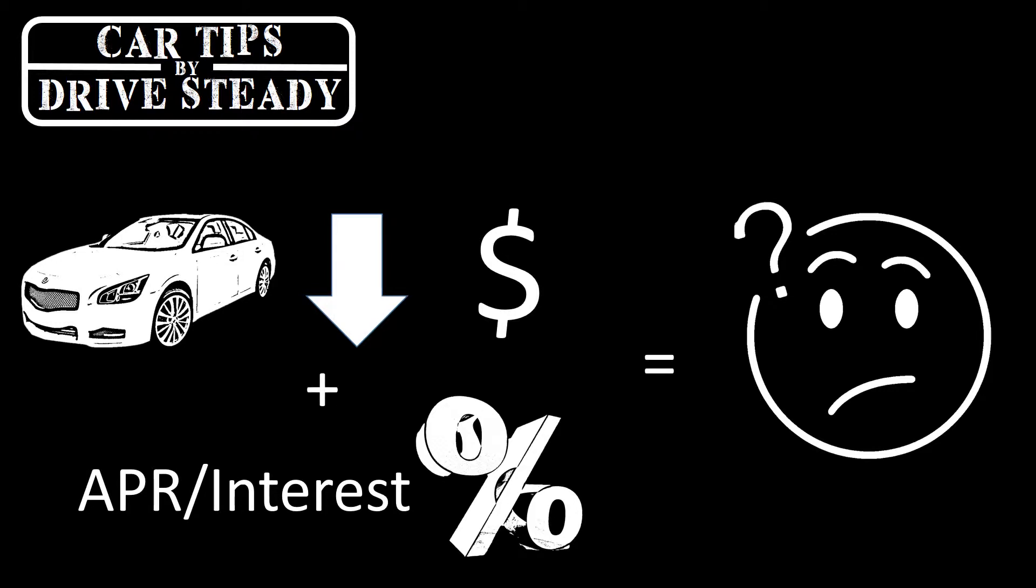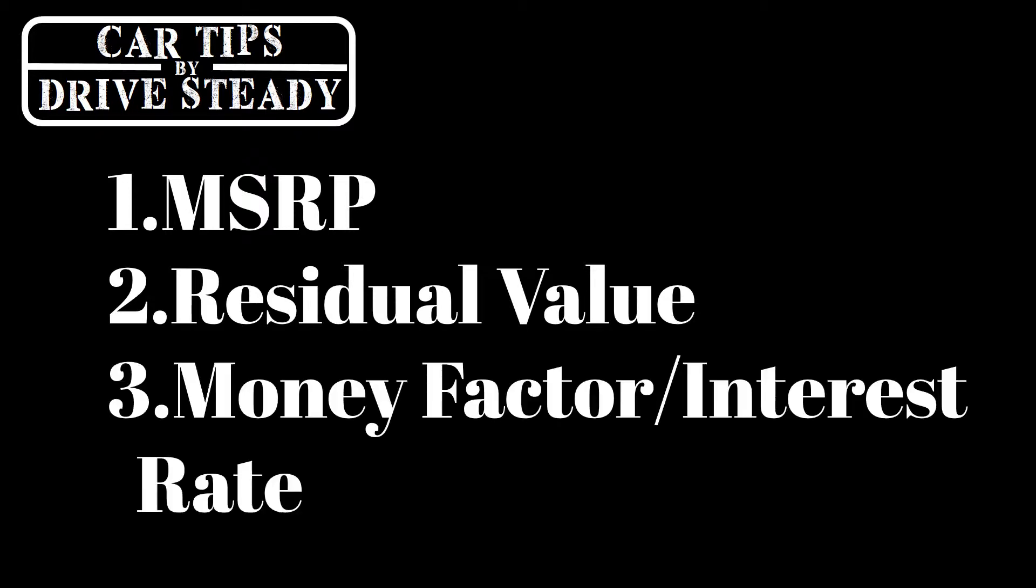You'll need to know three basic things. First is the MSRP of your car, second is the residual value of your car at the end of your lease term, and third is your money factor which is your interest rate.